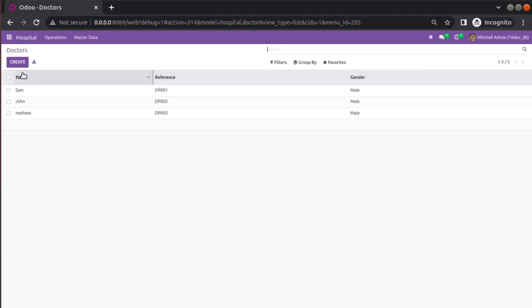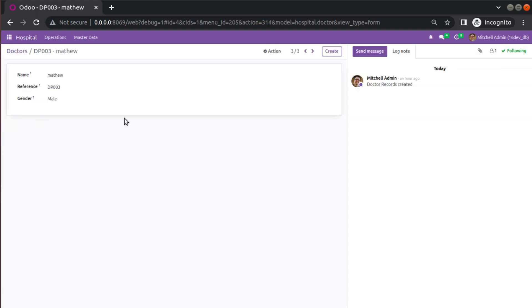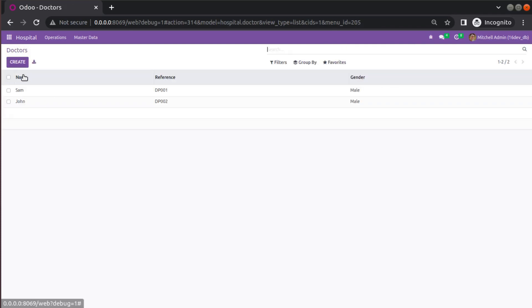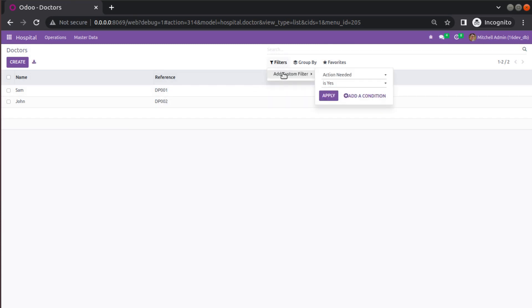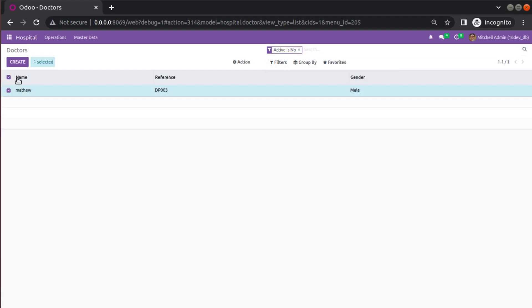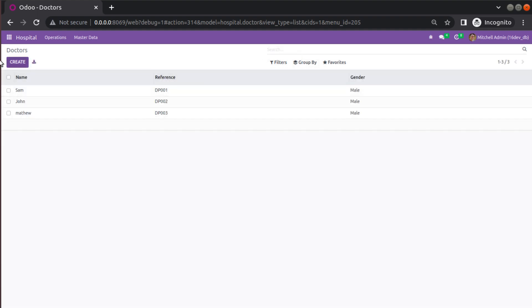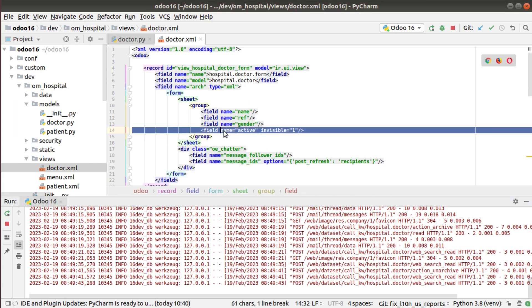After upgrading, if I come to the UI and refresh the screen, clicking the Action button now shows the Archive button in the form view. Currently in the tree view we have three records: Sam, John, and Matthew. Suppose Matthew has left the hospital — I'll click Archive, click OK, and coming back to the list view Matthew is no longer here. To get Matthew back I can use a custom filter where `active is no`, and applying it shows Matthew — I can then unarchive him and he comes back.